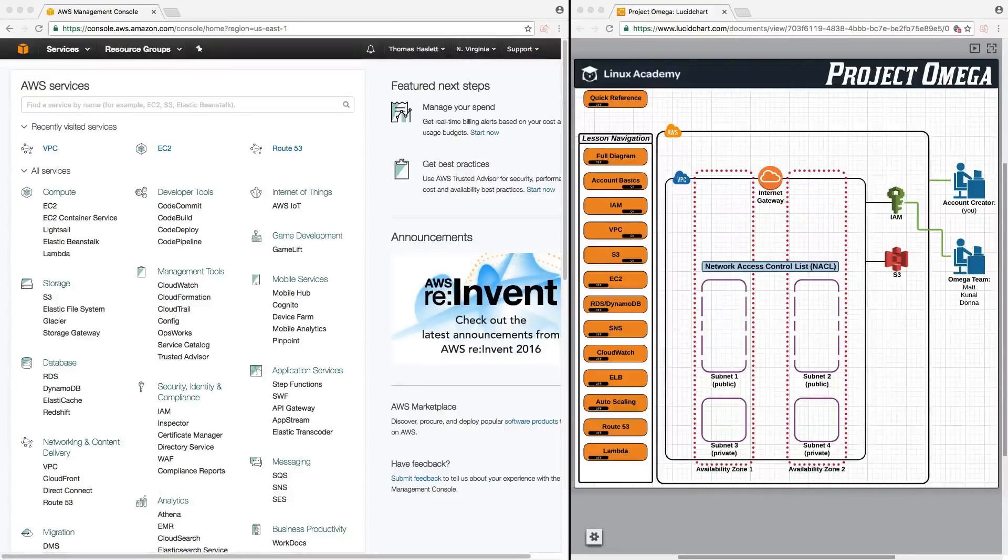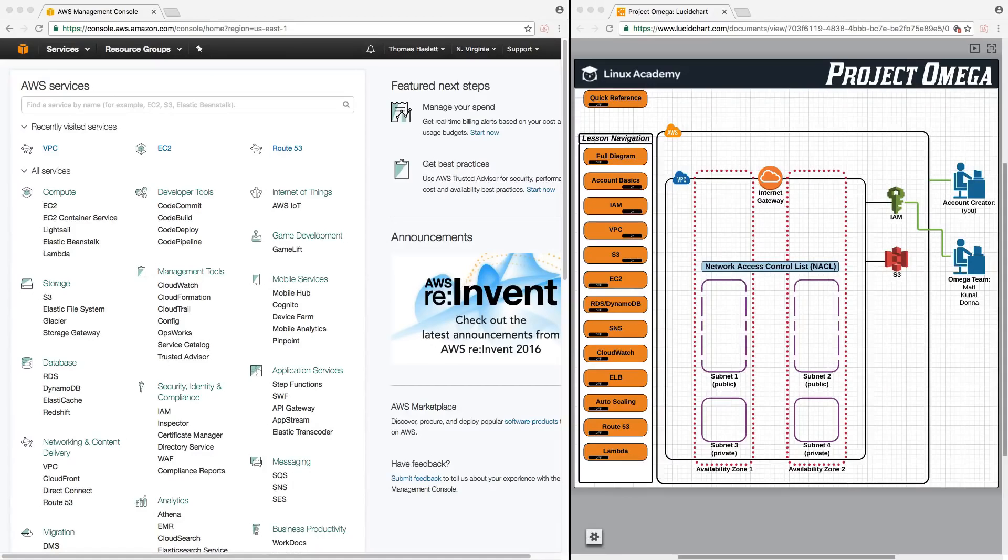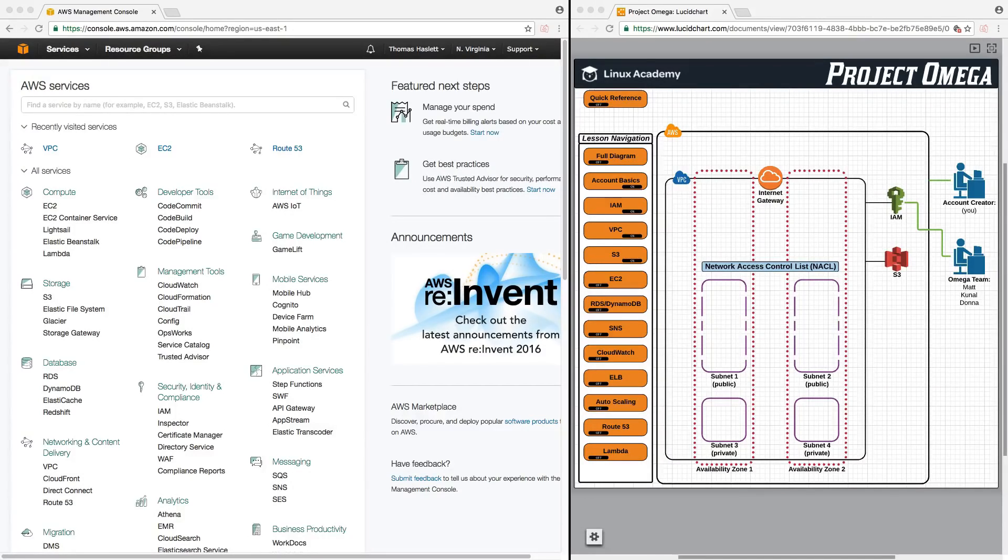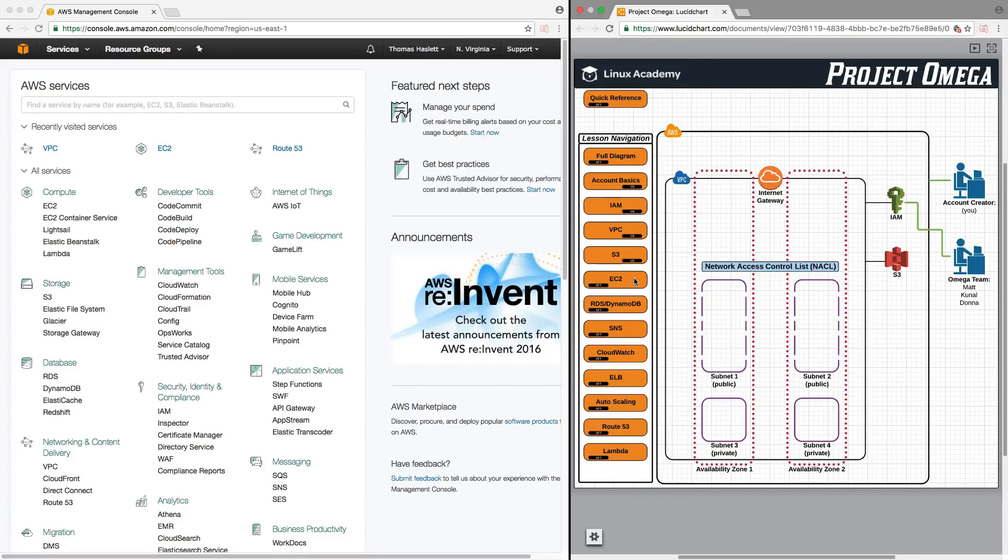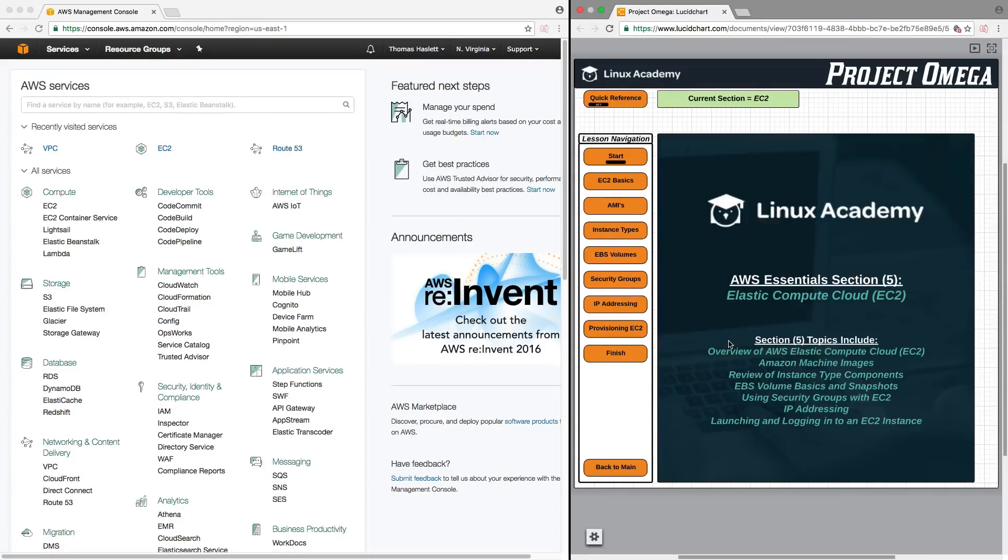Hello and welcome back. I'm very excited to start this section because we really get to dive into more of the meat of Amazon Web Services, this time focusing on EC2. So without further ado, let's click on over here to Project Omega and turn this section on and dive right in.